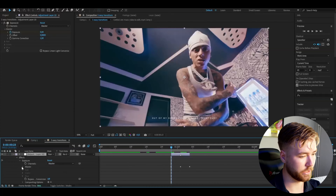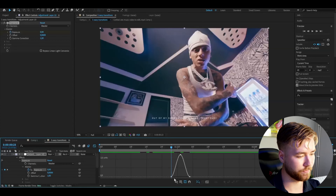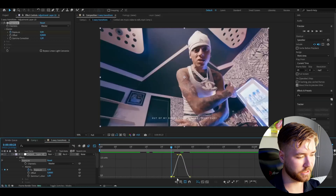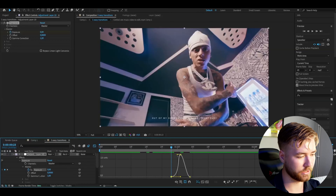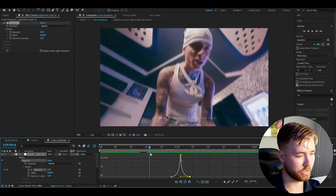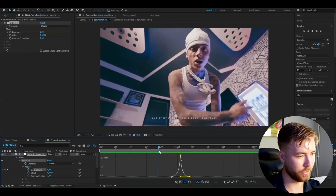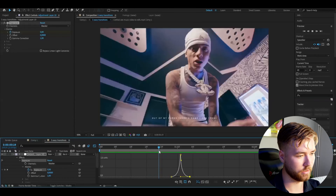Add the Exposure effect. Here we're going to keyframe the exposure. Set the exposure to 2.5 in the middle. Go to the ending and set it to 0. Go to the beginning and set it to 0 as well. Open the layer up — Effects, Exposure, Master — then mark the keyframes, press F9, and open up the graph.